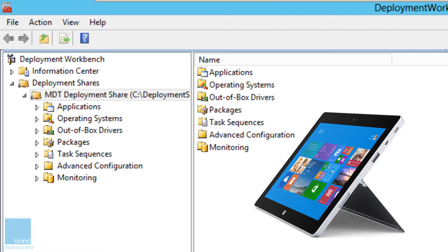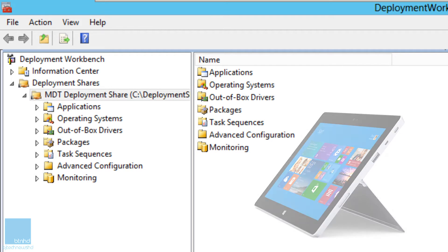Surface Pro 3 doesn't have an Ethernet port, so you can't PXE boot — well, you could, but that means you have to get an additional accessory like a USB to Ethernet adapter. Or you could create bootable media like a USB flash drive, plug it into your Surface Pro, boot from that, and then you're good to go. These are the steps I've done so far.